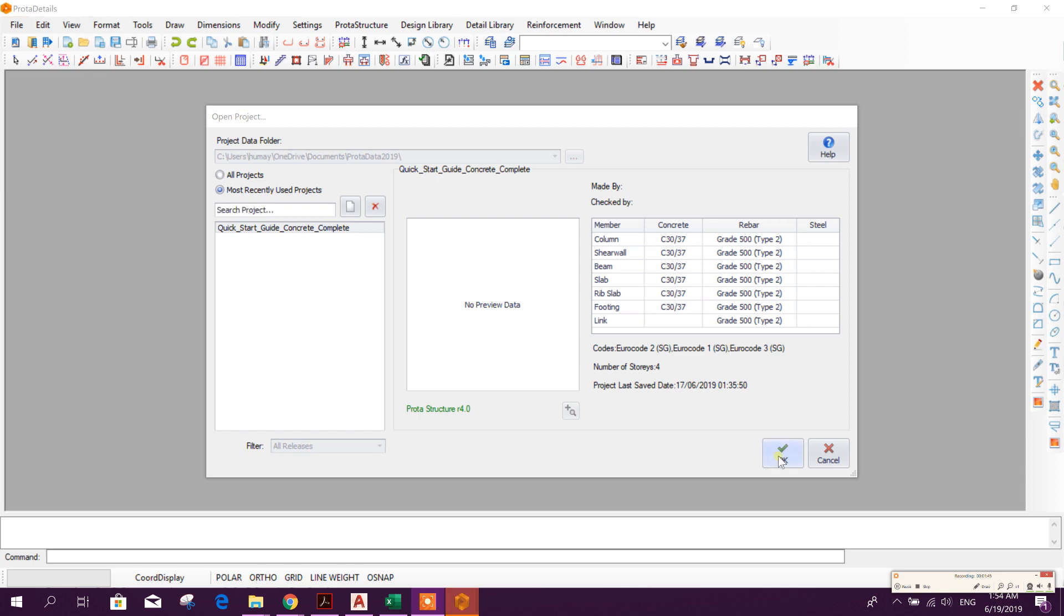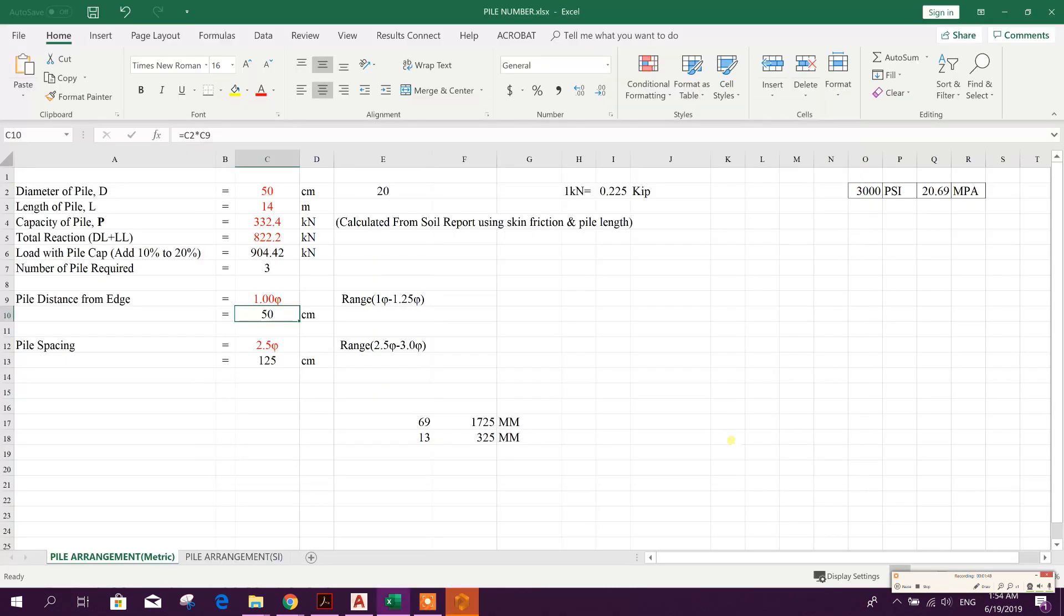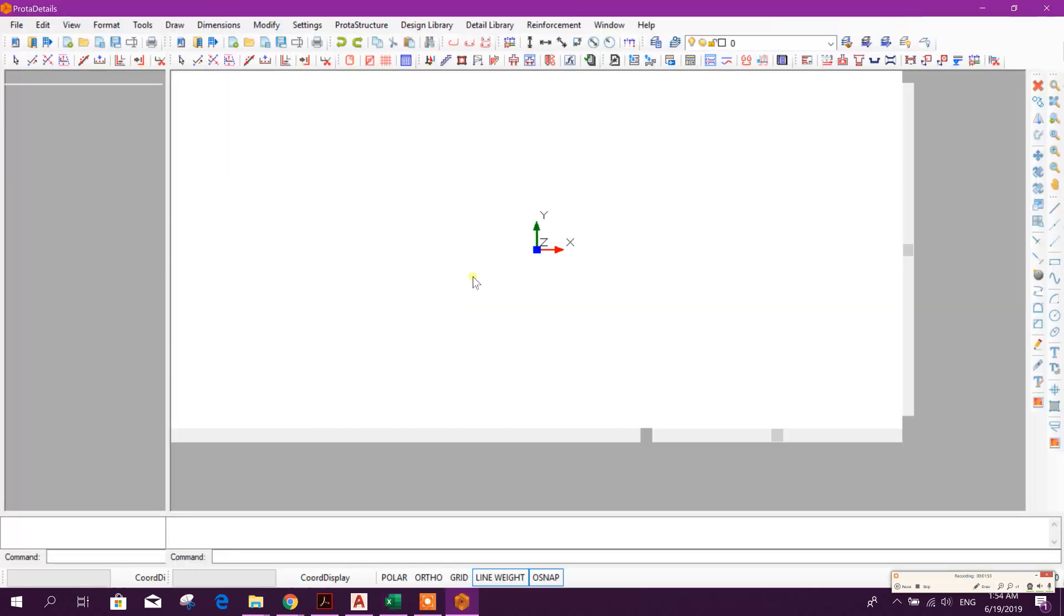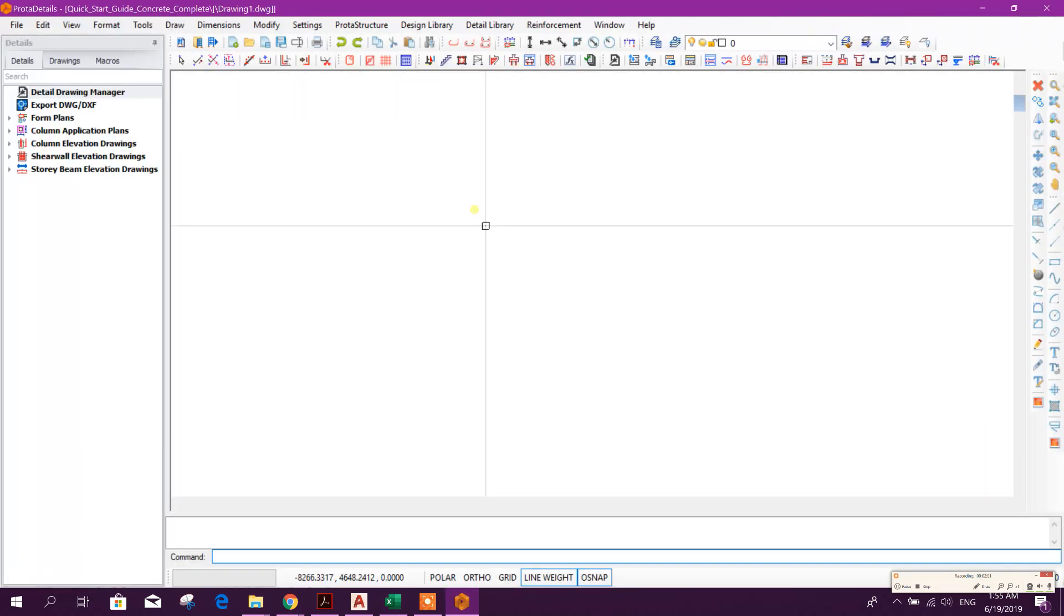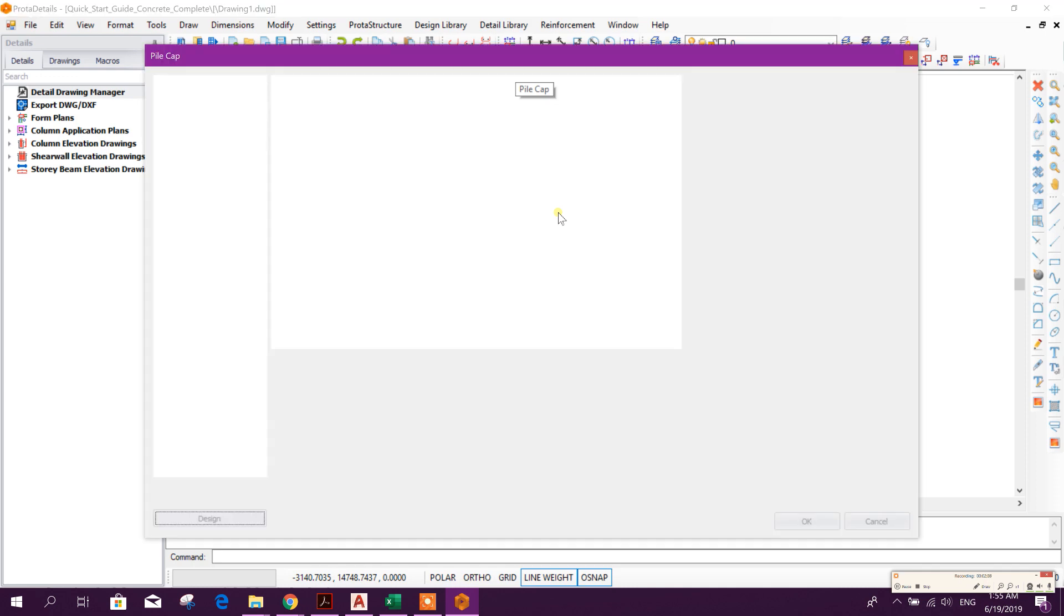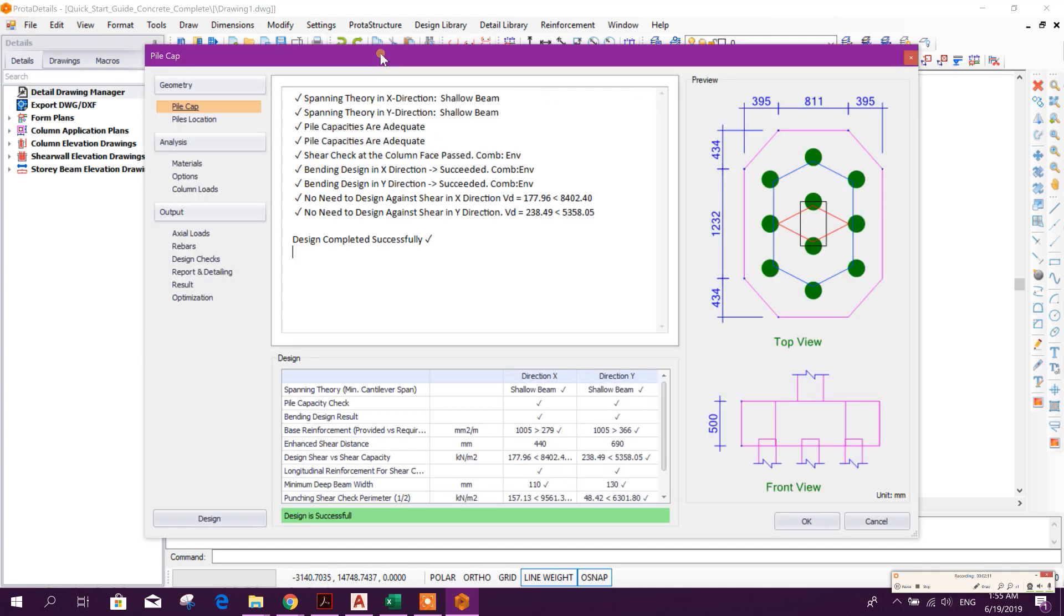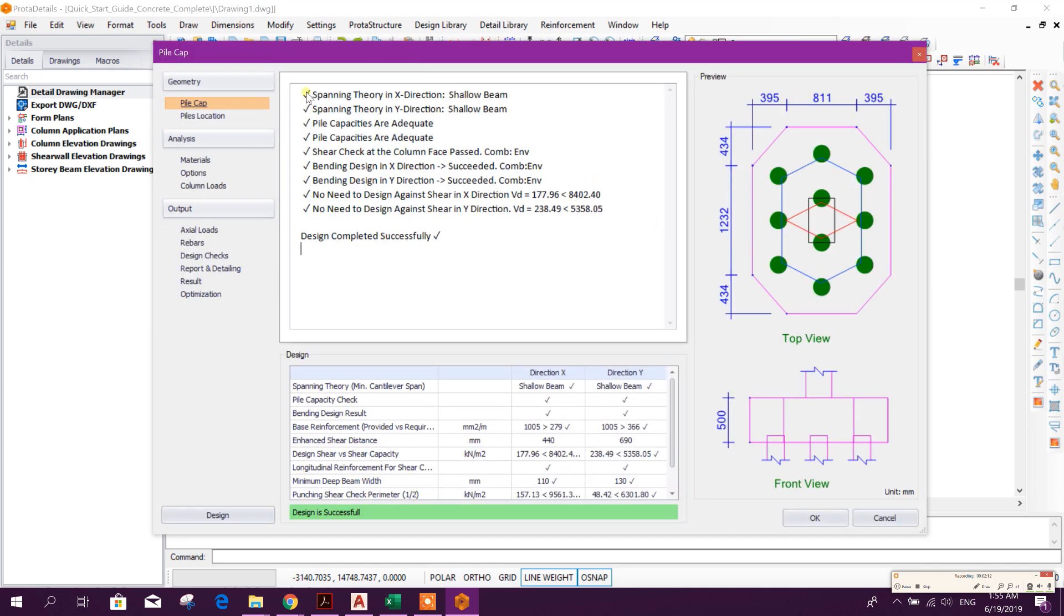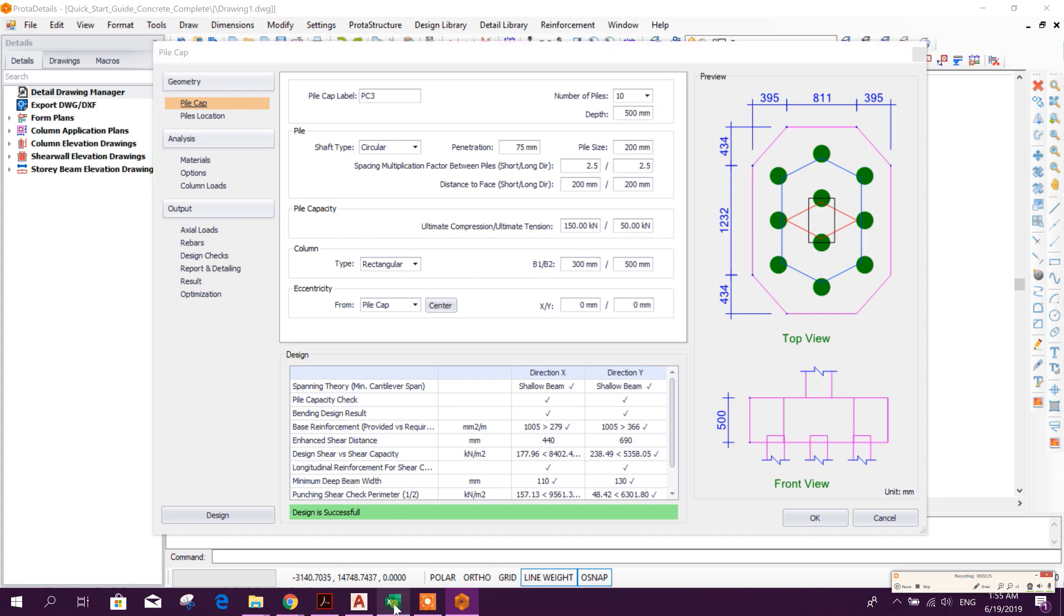Here, click on OK. Start by creating new drawing. From here, click on pile cap.